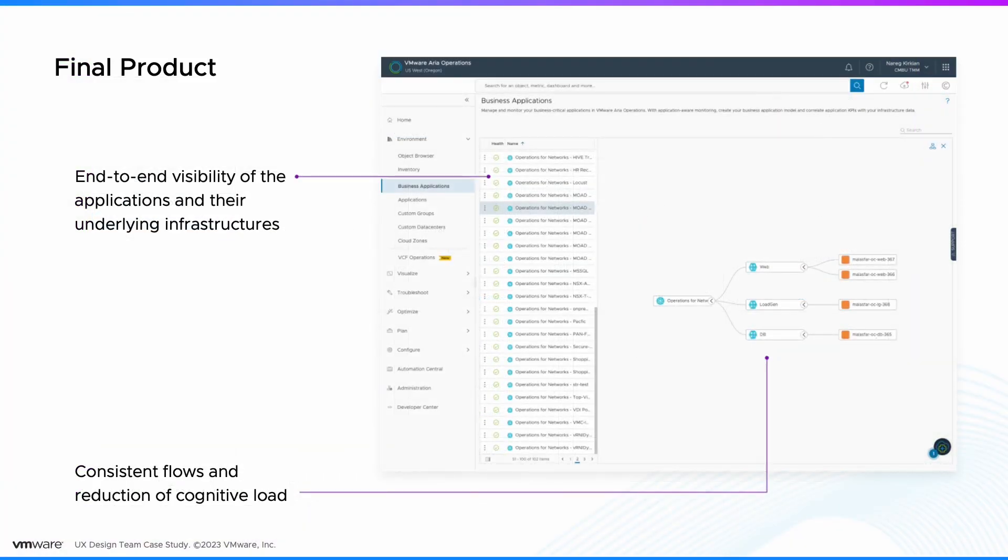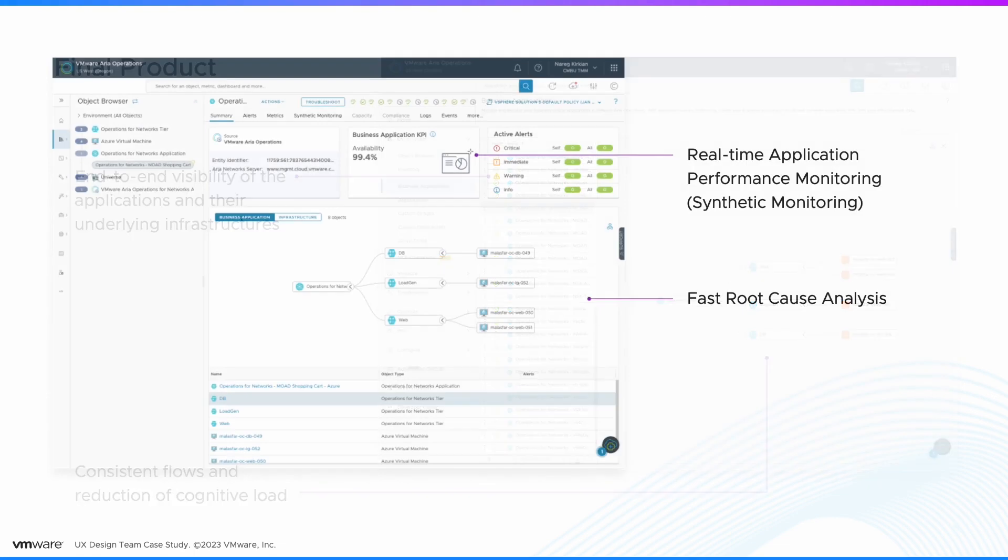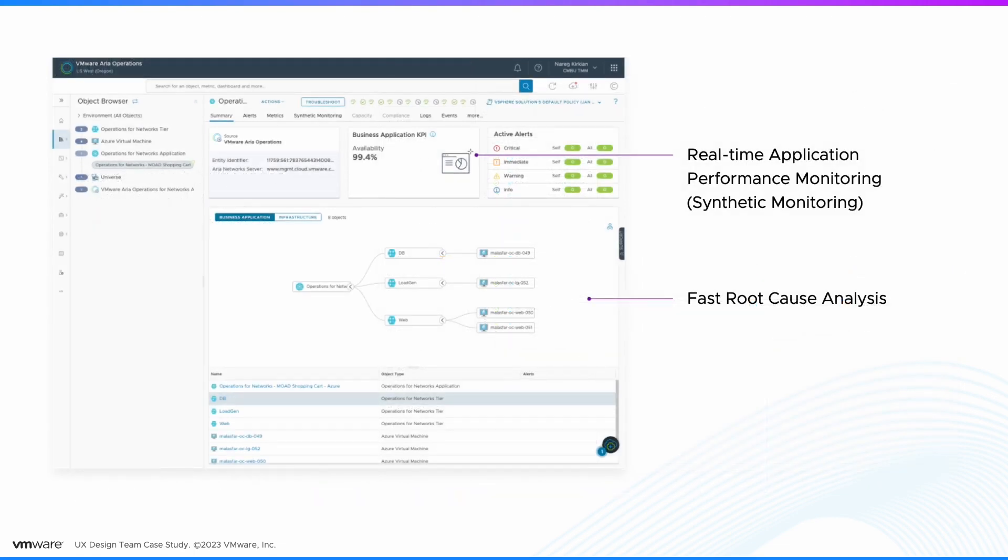And here's a snapshot of the final experience. We managed to reduce cognitive load, improve consistency, provide end-to-end visibility of the applications and their underlying infrastructure, surface real-time application performance data, expose actionable insights, and expedite the root cause analysis of any issue.